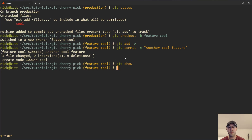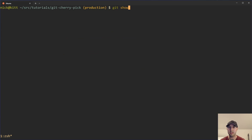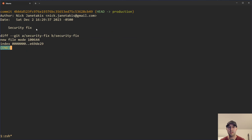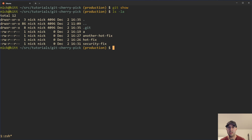What I would do instead is just undo my last commit with git reset HEAD~1, which undoes the last commit. If we do a git show, the "another cool feature" commit is not there. But if we do git status, the cool file is still sitting there, ready to be used in a different branch. So we do a git checkout -b feature-cool, then git add and commit with the feature commit message, and now it's on our feature branch. Then you can push it up to a PR and merge it back onto the main branch. Going back to checkout production, none of that code exists there — that's exactly what we want. That's a case where I wouldn't use cherry-pick.